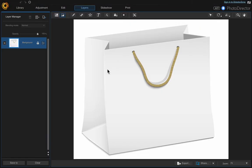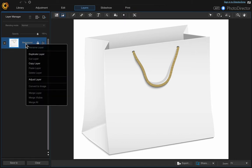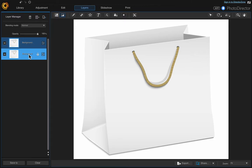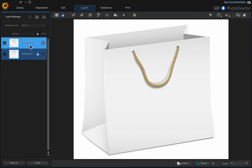The first thing we want to do is duplicate the background. Go to that layer, right-click and choose 'Duplicate Layer', then turn that background layer off because it's locked and we can't do anything with it.